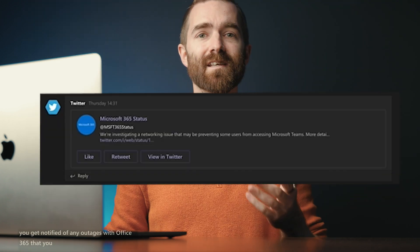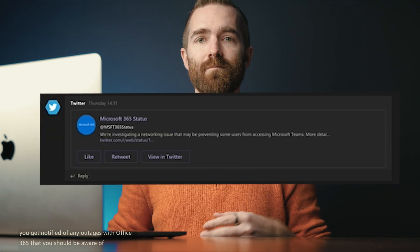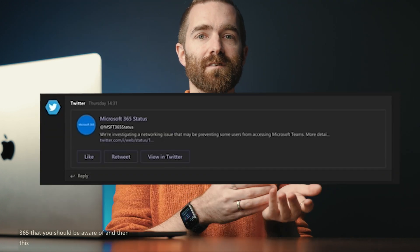And this extends to any other business-critical services that you use. Add in Xero or Sage, perhaps the CRM package you use — whatever your business sees as a critical application, add that in.